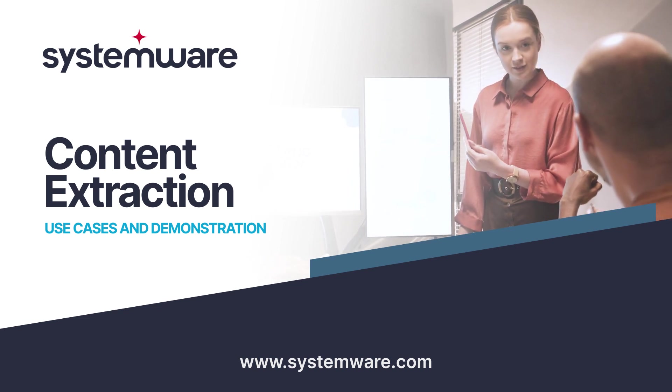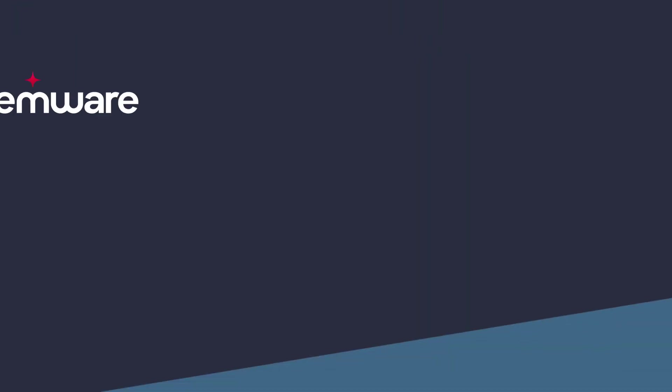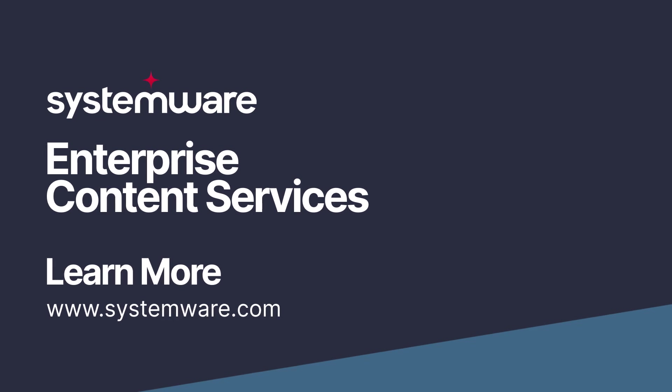To learn more about content extraction and what Systemware can do for your organization's content management needs, please get in touch. You can learn more about Systemware on the website systemware.com.